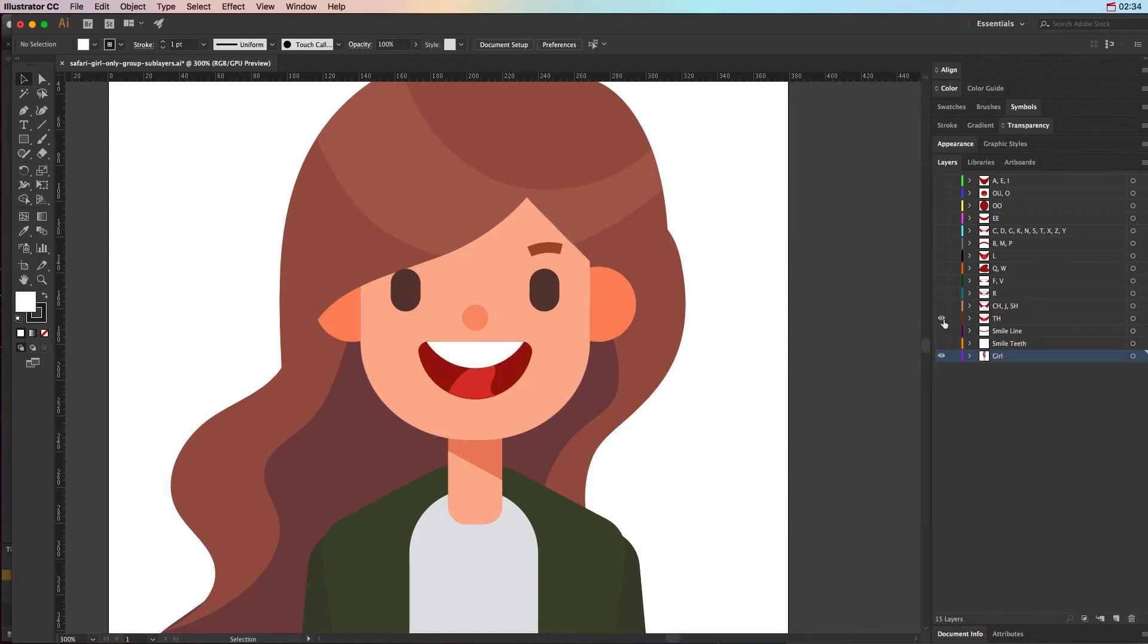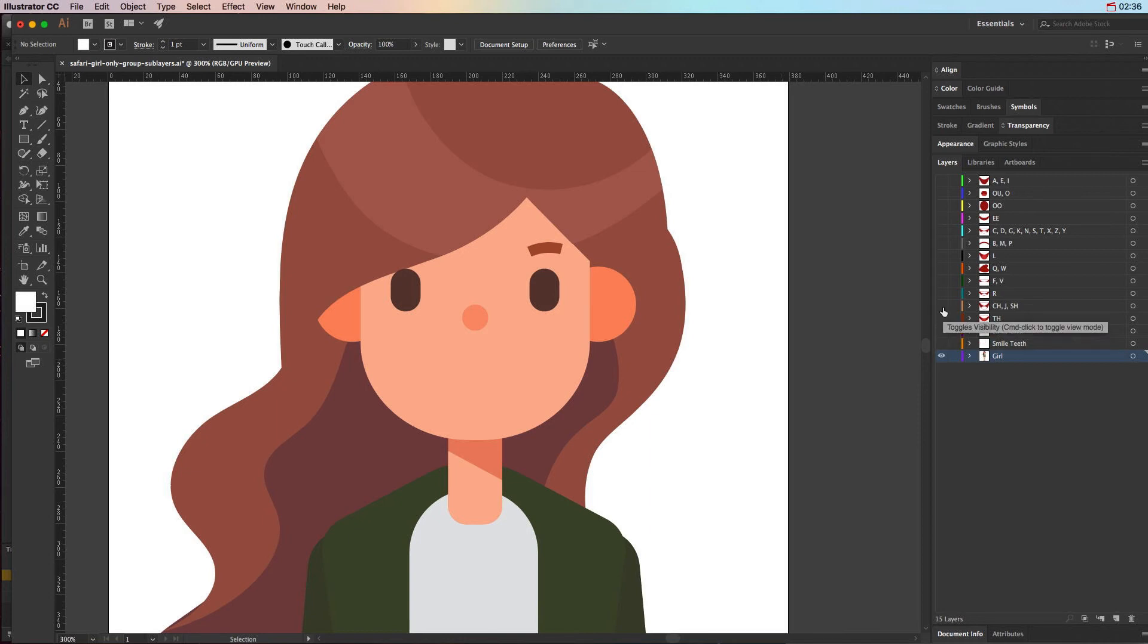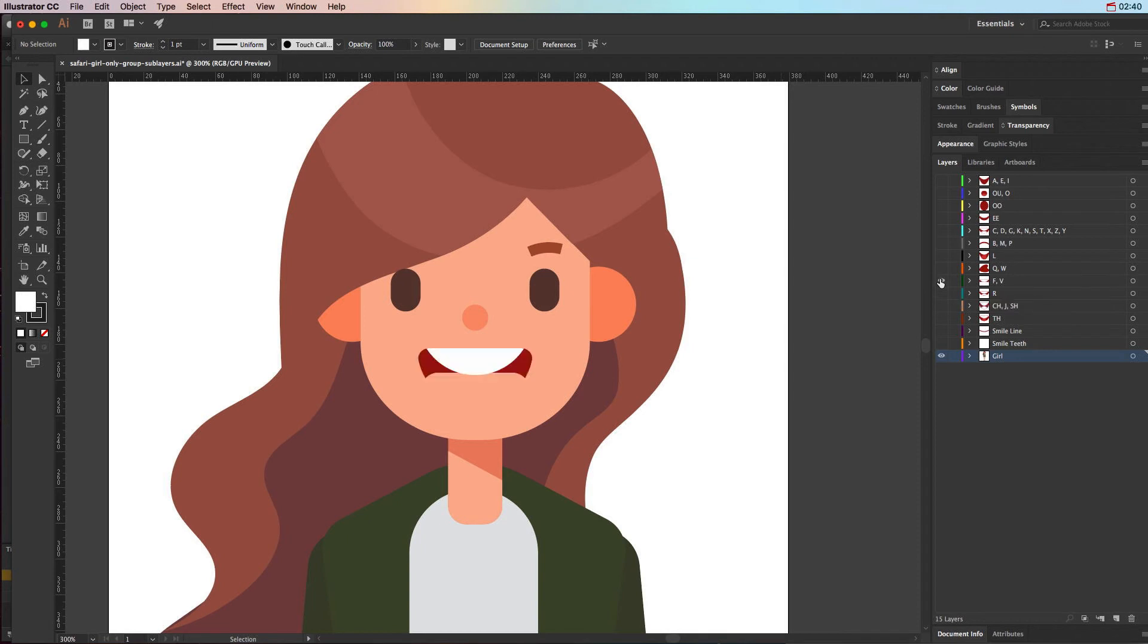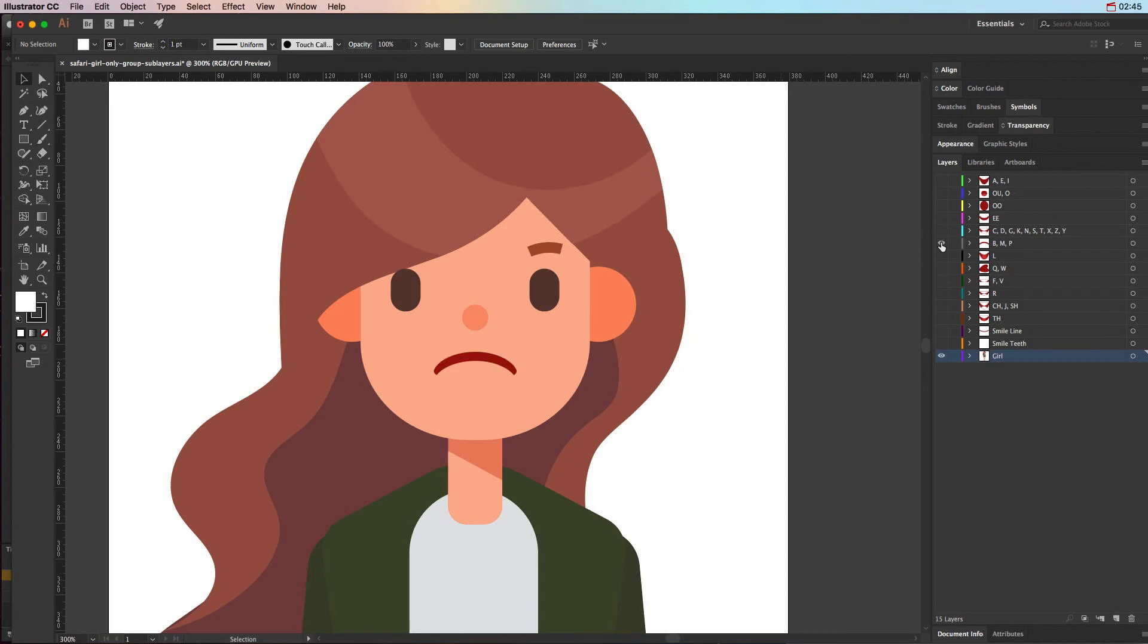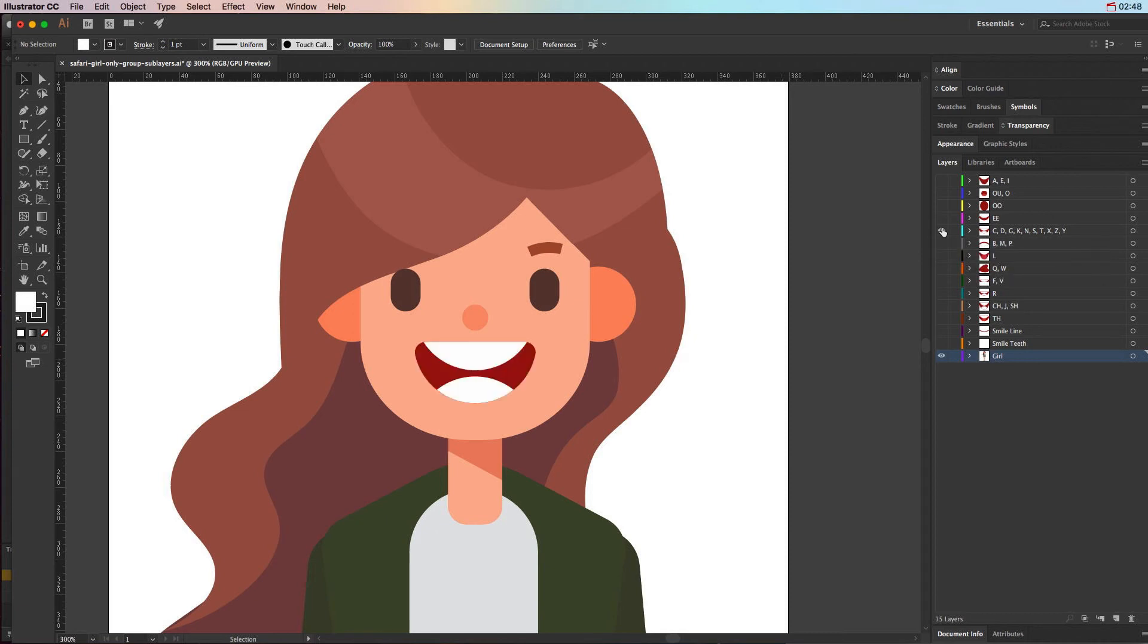In addition to that, in this particular one we have ch, j, and sh, the r position, f and v position, q and w, l, b, m, p, c, d, g, k, n, s, t, x, z, y. So this one is really kind of a catch-all, so anytime it doesn't have a particular sound, so to speak, you can use this catch-all one.